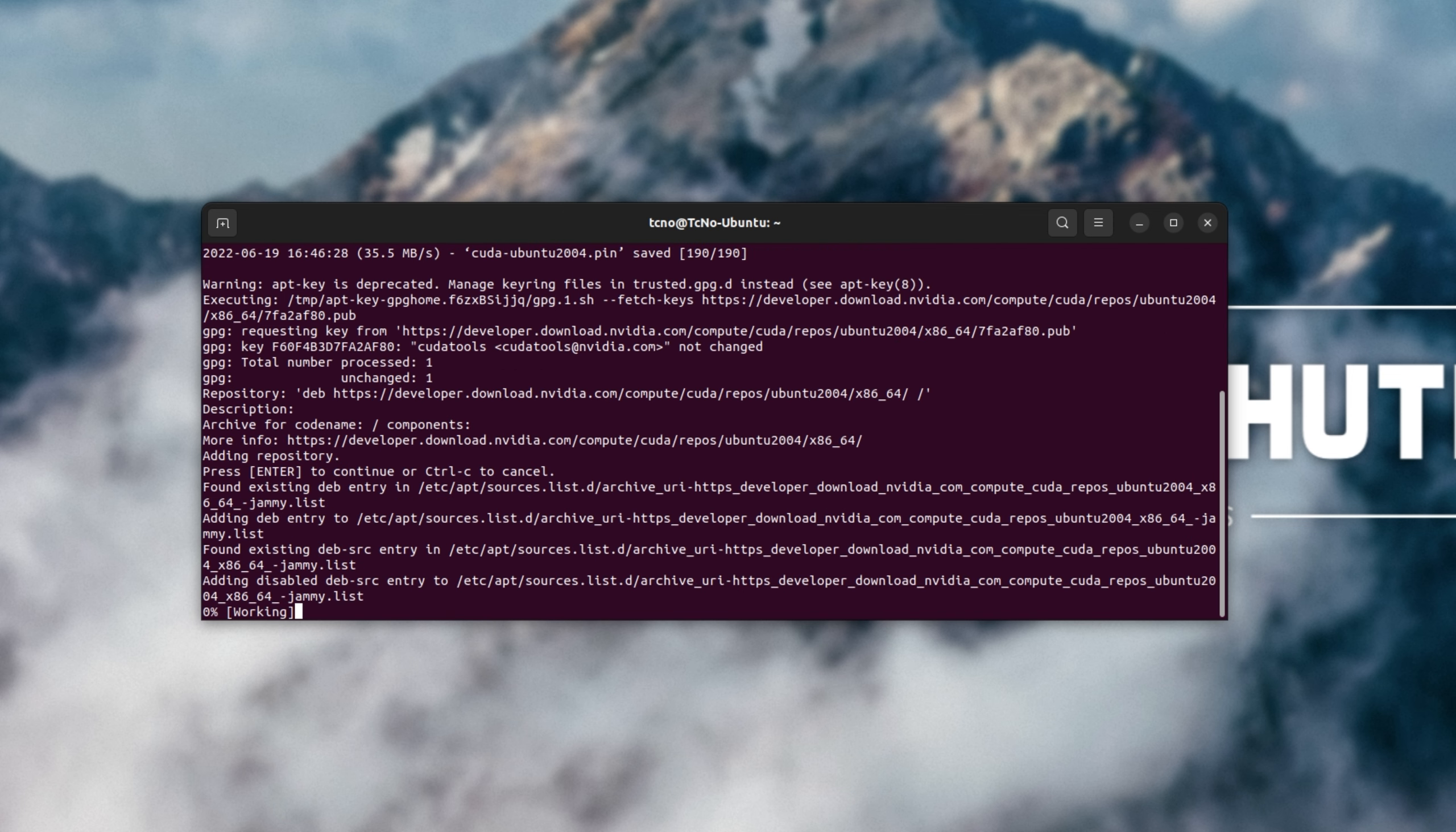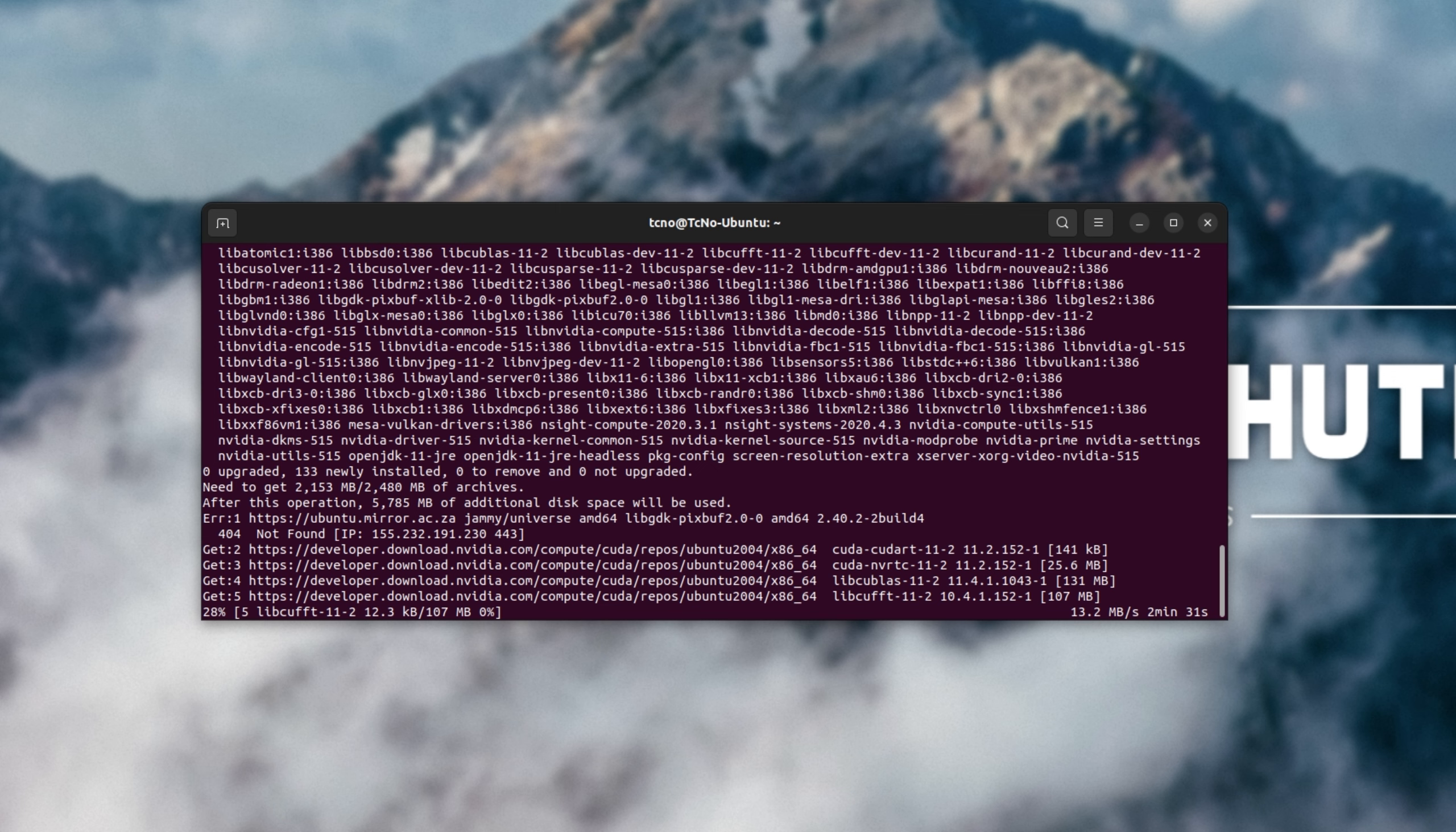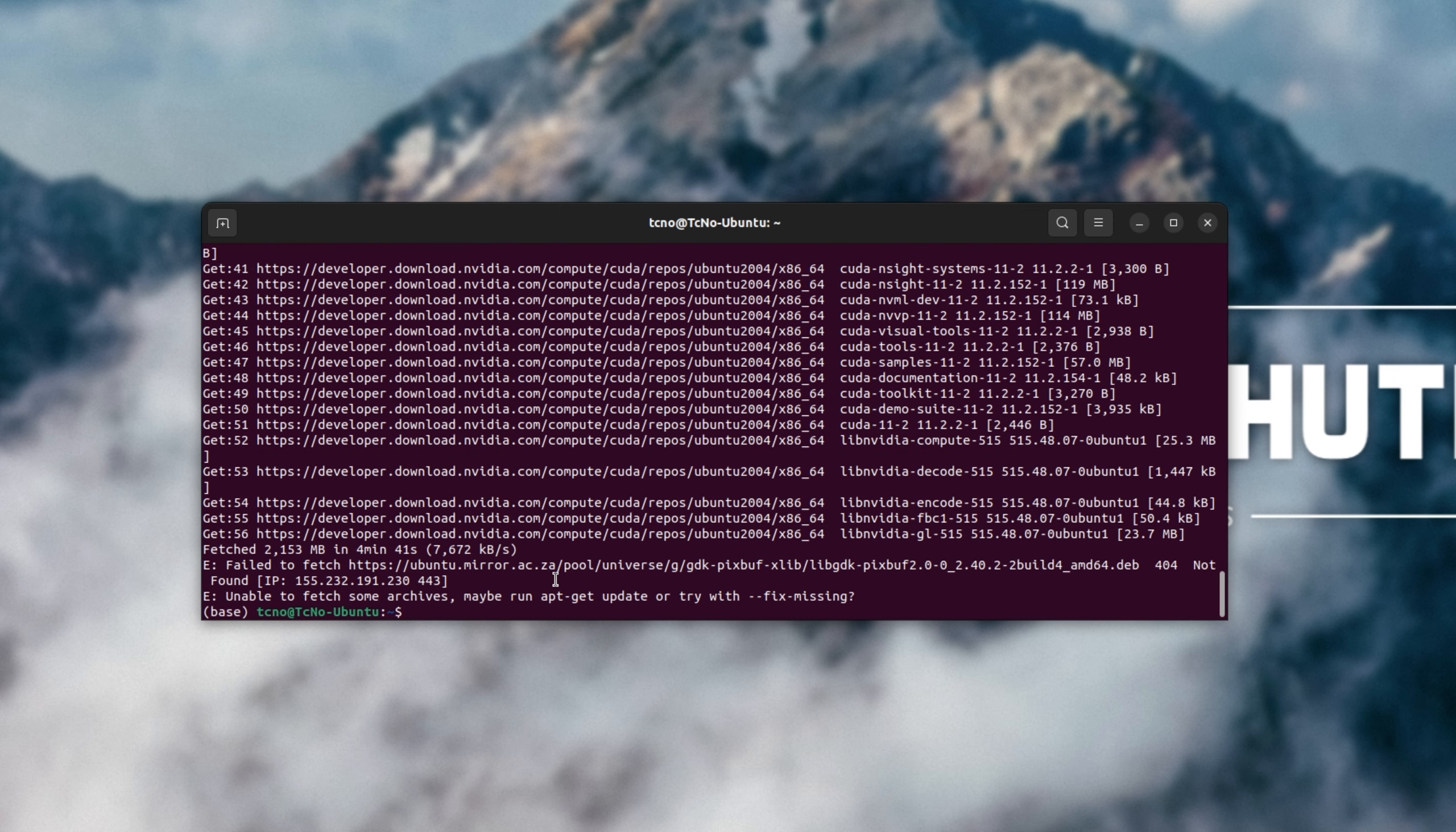There we go. I'll hit enter, and now, as requested, our CUDA library that we asked for will be downloaded and installed. This can take some time depending on the speed of your internet.